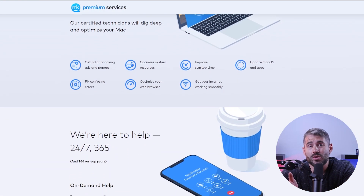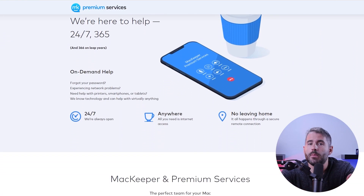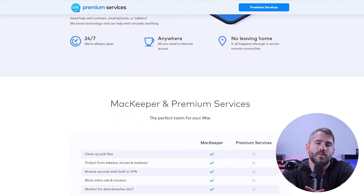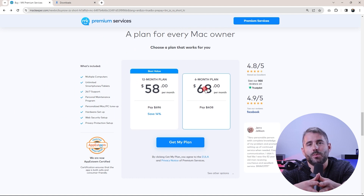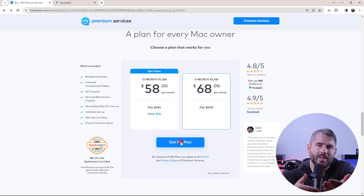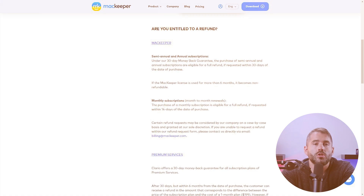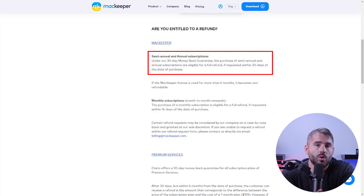They also offer premium technical support services as an add-on, which gives you access to a team of tech experts available 24/7 to assist you with all of your tech-related issues. Keep in mind that the pricing for these premium support services is available upon request and can vary based on negotiation. They also provide a 30-day full money-back guarantee for monthly plans and the industry-standard 30-day guarantee for annual plans with certain conditions. If you opt for semi-annual or annual subscriptions, you can request a full refund within 30 days of the purchase date. But once the MacKeeper license has been used for more than six months, it becomes non-refundable. You can request a full refund for monthly subscriptions within 14 days of the purchase date.